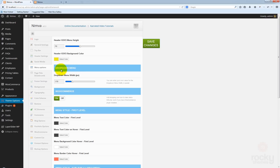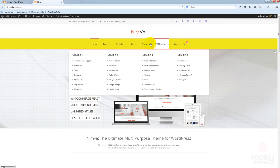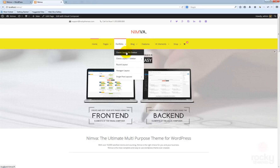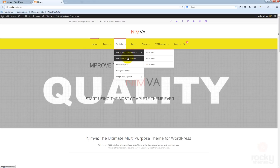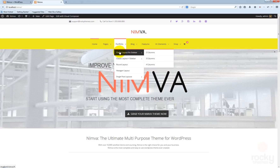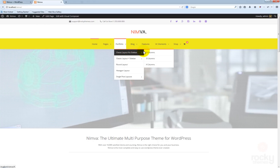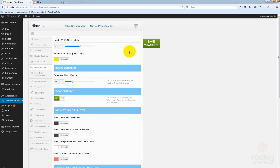The next option is called the dropdown menu and allows us to control the actual width of the dropdown menu items. The dropdown refers to this — these are the sub items of the portfolio, for instance — and the width of this dropdown menu is actually 170 pixels.